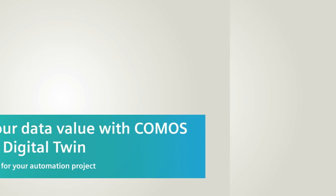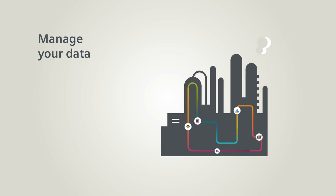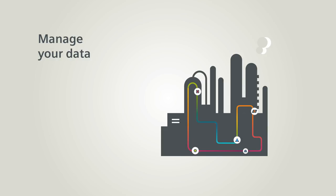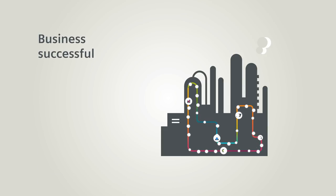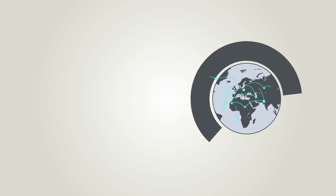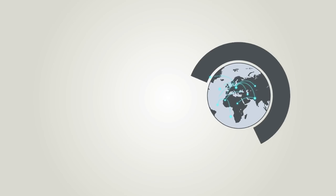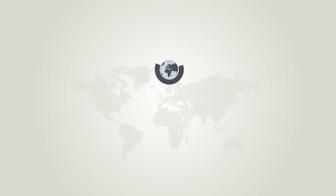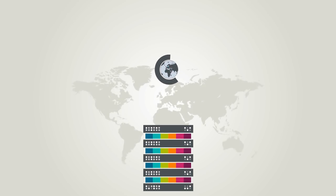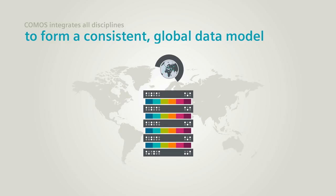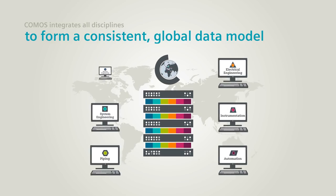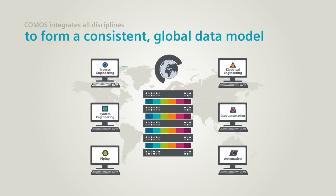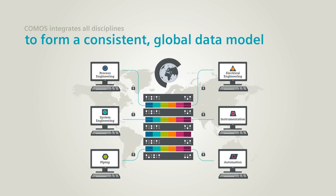In the process industry, managing your data with efficiency and integrated software is the basis to make your business successful. The object-oriented data managed in Comos lets you execute and manage projects from the early design stages onwards throughout the entire plant lifecycle. Comos integrates all involved disciplines, creating a single data model.